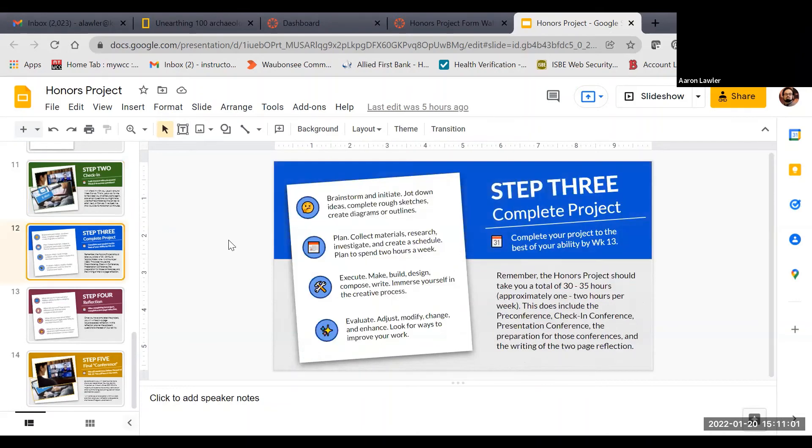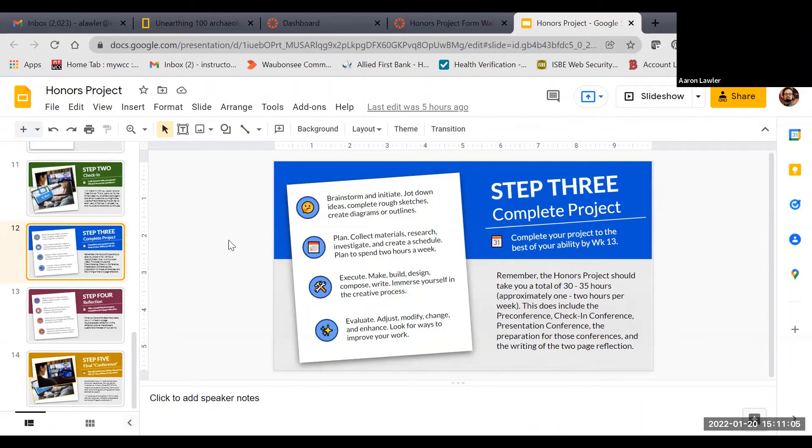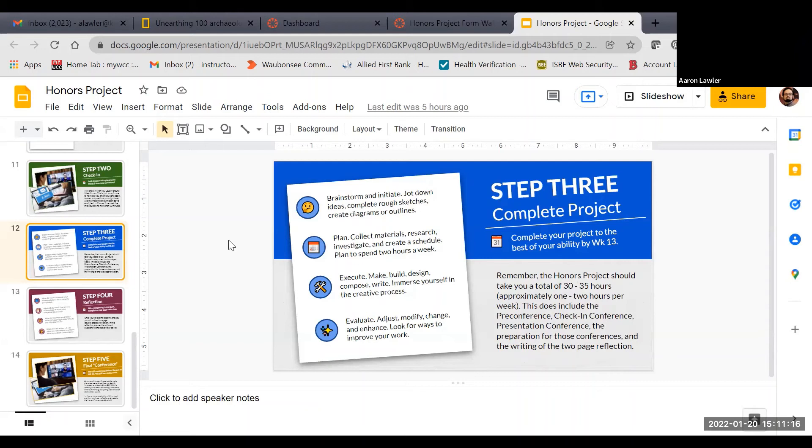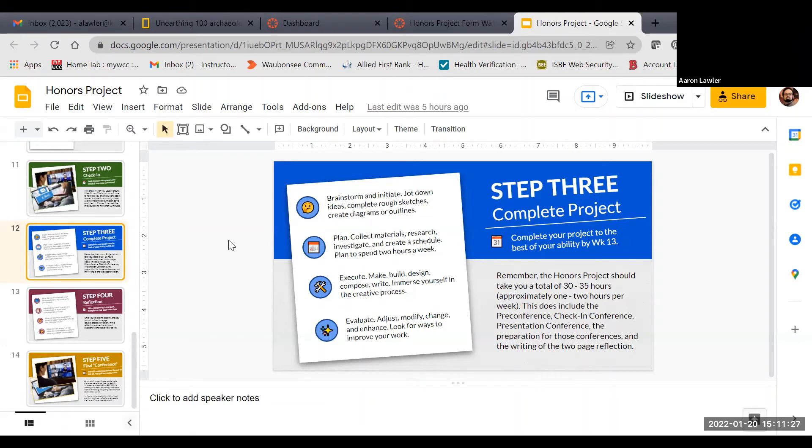By the end of week 13, you're going to want to finish that project and also finish writing the reflection. The first step is completing the project. The steps for that are beginning that brainstorming and working through the process, then start planning and collecting materials, then executing by making, building, designing, whatever you're going to do, and finally, evaluating and making sure you've made it the best possible. By the end of week 13, you should go through all of those steps.